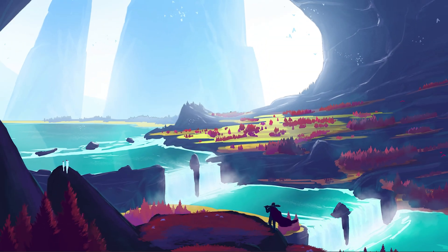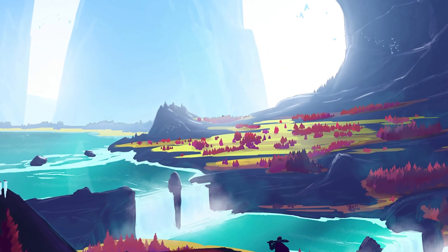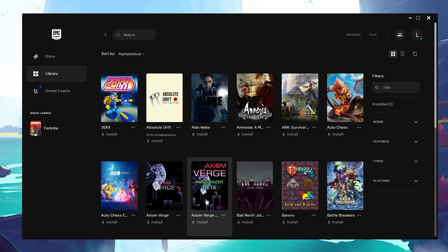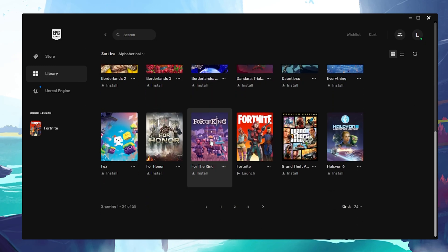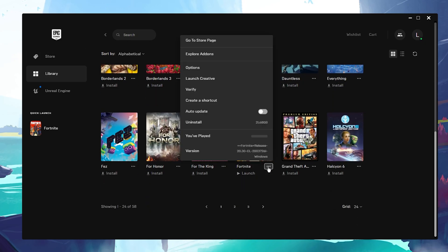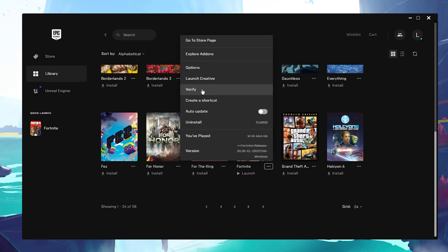When this is done, open up your Epic Games Launcher. In your games library, locate Fortnite. Click on the burger menu and select verify. This will take a minute or two to redownload and replace any missing or corrupted game files.